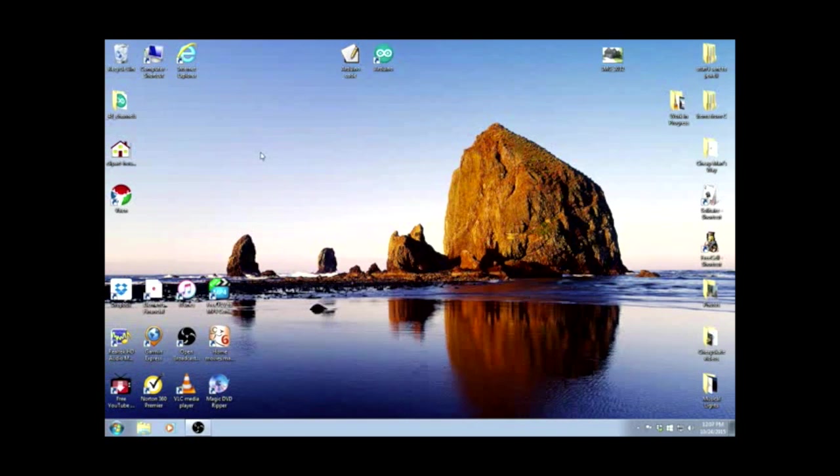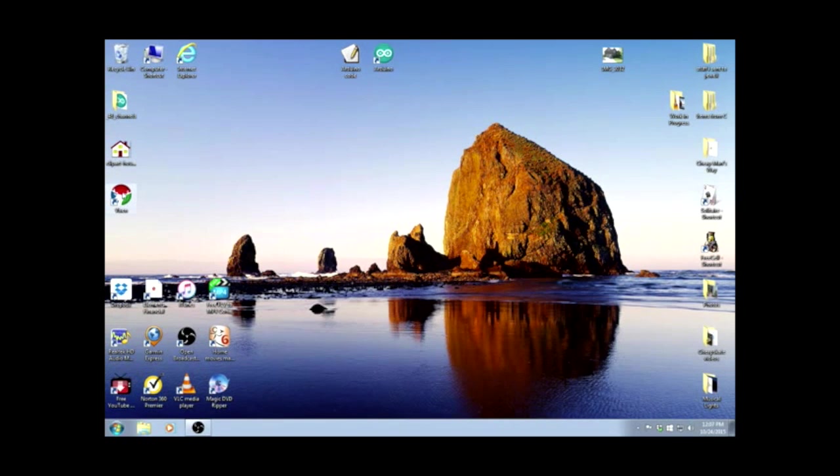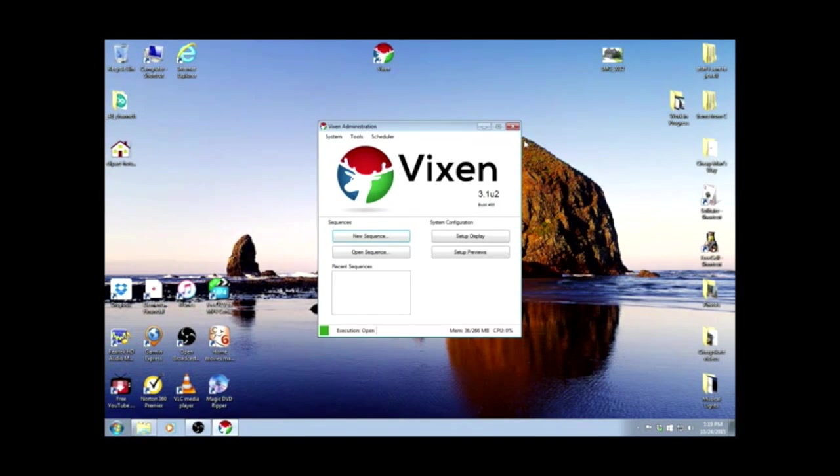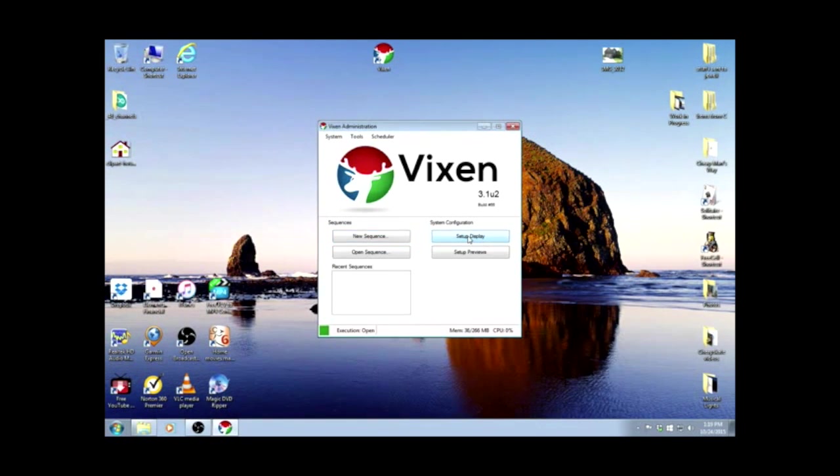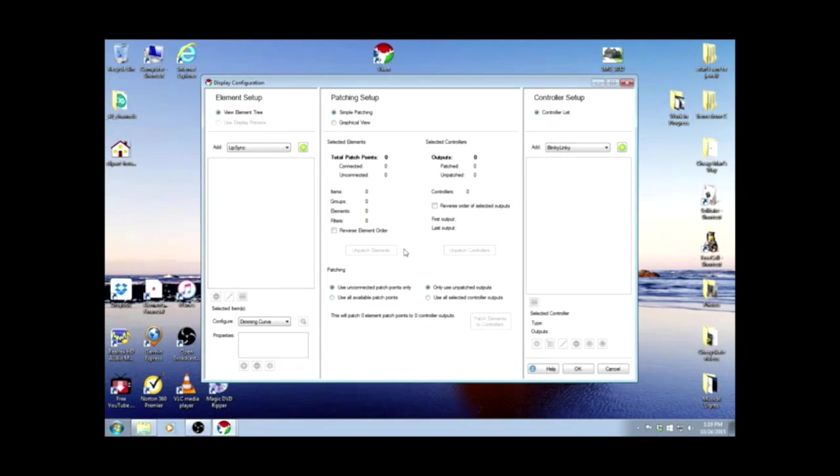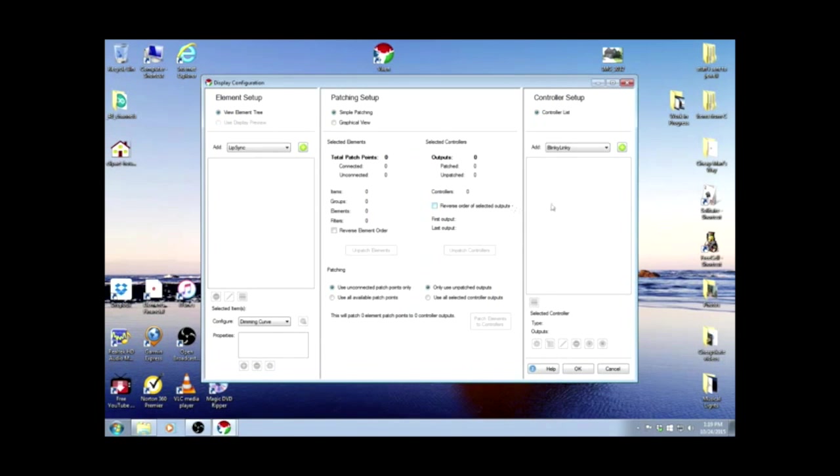So let's get started with Vixen. I'll open the program. The first thing we're going to do is go to Setup Display, and we get the Display Configuration Screen.